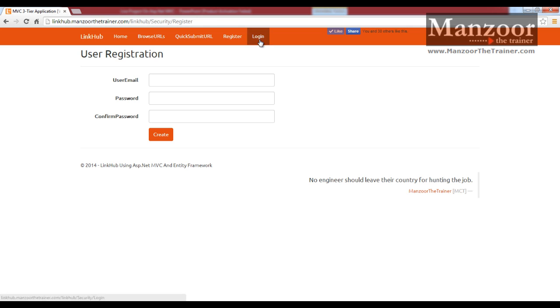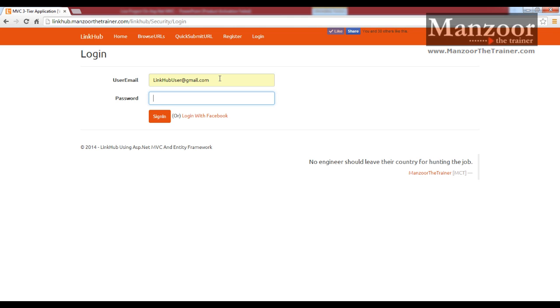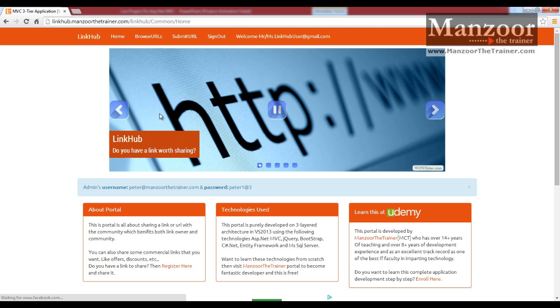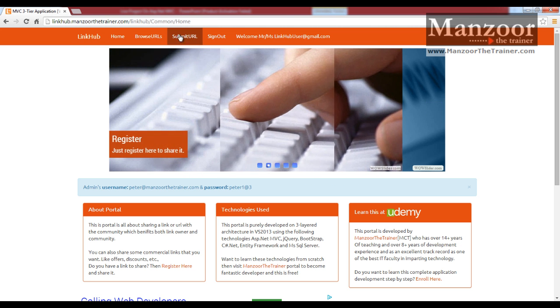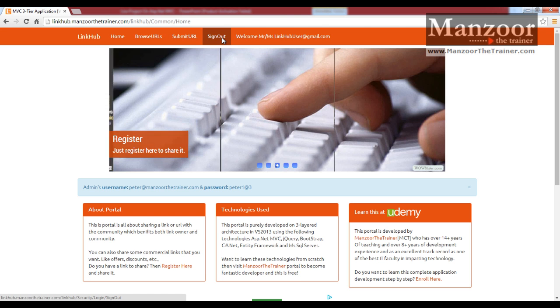Now I will login with linkhubuser and link183. As soon as I login, you can see there is an extra link, submit URL.